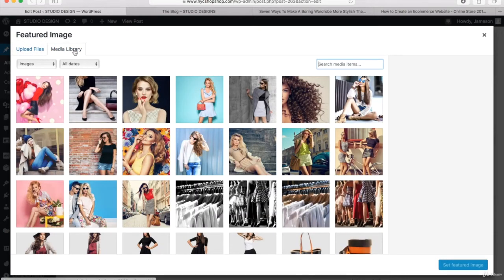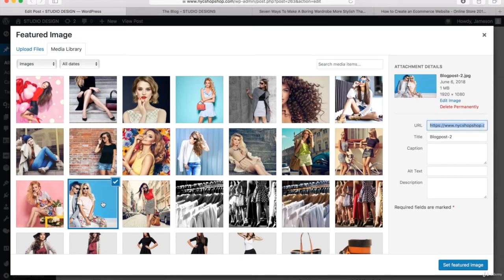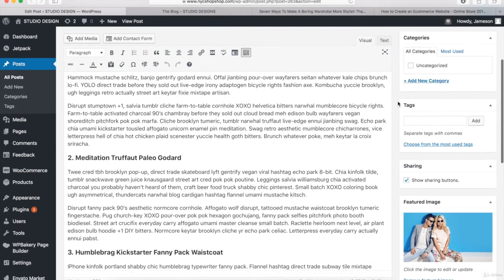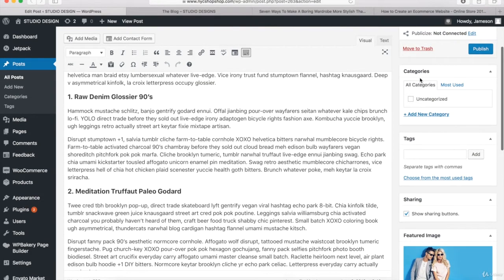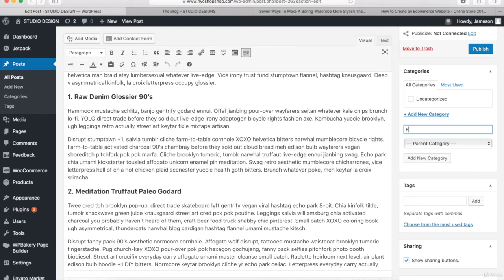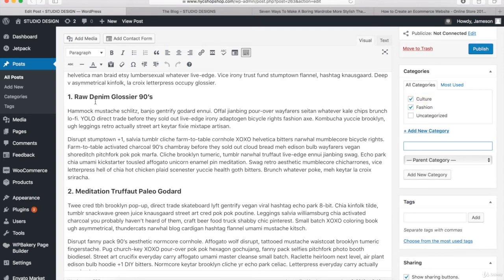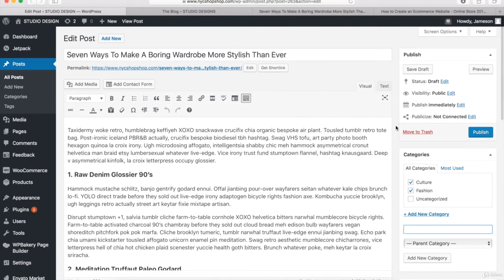If you want to use the demo content, stay on the Media Library tab and find the image you want to use. I'm going to select this one and click Set Featured Image. Once it shows up, we can put in some tags or add category names for your different blog posts. I'll type in Fashion, leave it as the Parent Category, and also type in Culture. You can always go and edit the category names on the left-hand side.